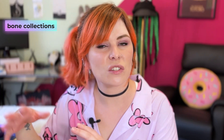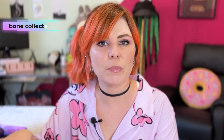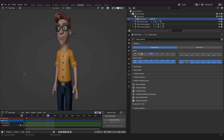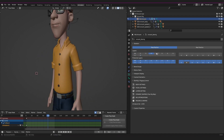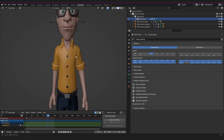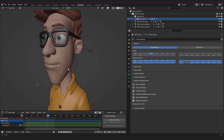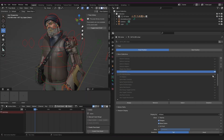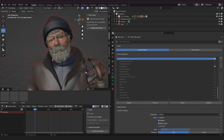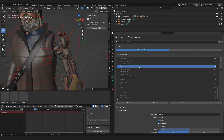Bone layers have been replaced by bone collections. We could use collections for objects since Blender 2.8, but not for bones — until now. We no longer have to mess around with those super lame layers where we couldn't even name them. We'd go through each one, switching it on and off, trying to find which one contained the controls we were looking for. But now we can place bones into collections and actually name them, and you're not limited to only 32 layers anymore.